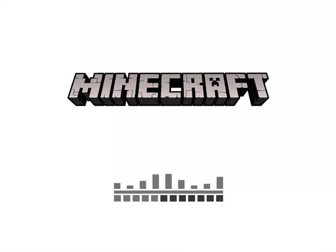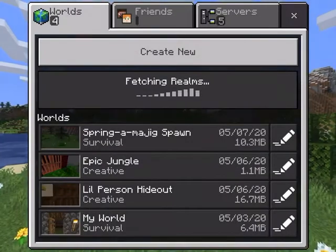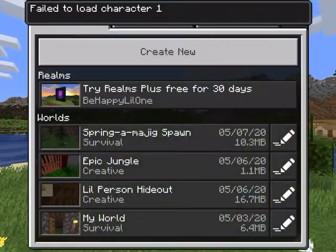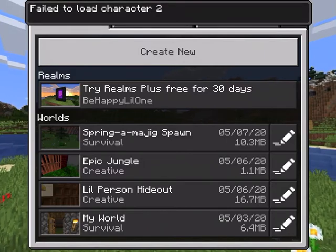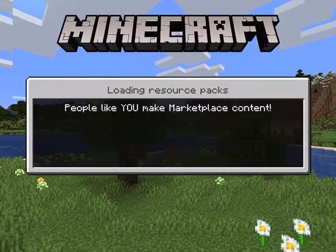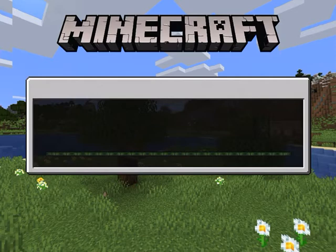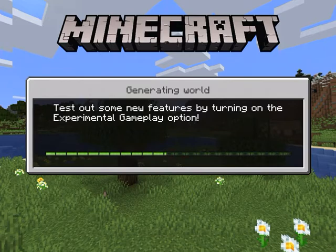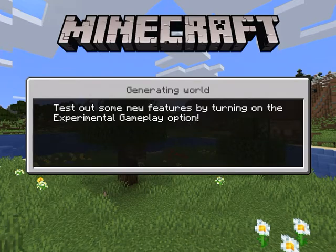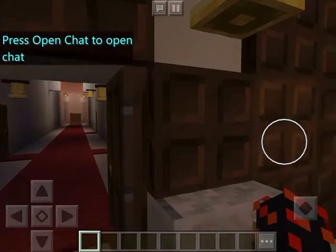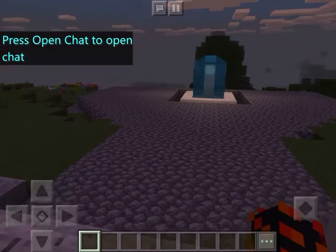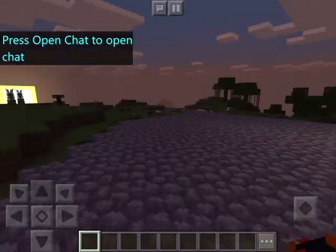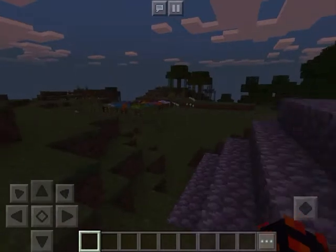So, today we're going to play Minecraft. We're going to go in this world. I'm going to be showing you guys how to make color-changing sheep in this world. This world is really laggy, so.